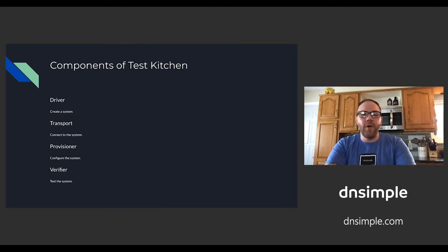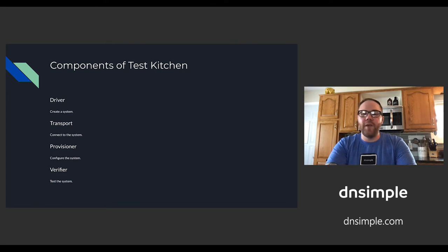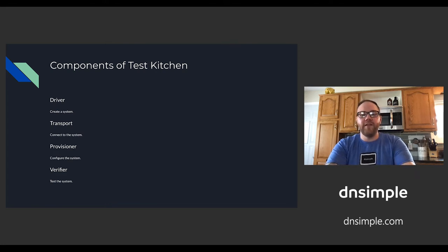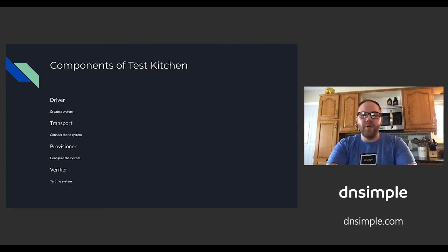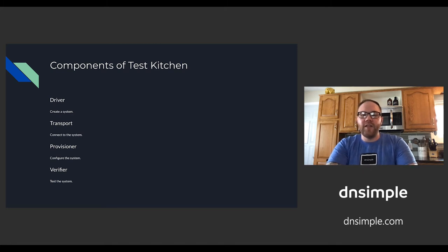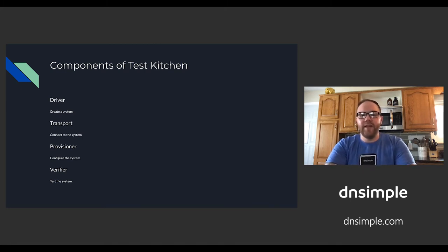The third component is the provisioner, the configuration management tool or script used to configure the system. And the last component is the verifier, which is responsible for running tests that ensure the system matches the desired state.